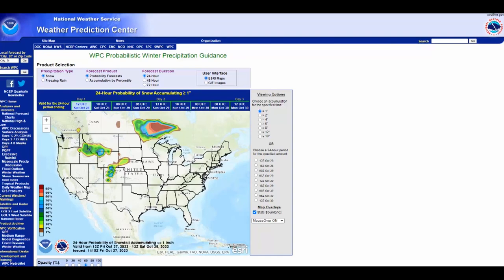The first thing we're going to do is check NOAA's probabilistic winter precipitation guidance chart to get a general overview of what may happen in terms of snow falling in the area that we're interested in, for up to 72 hours from now.